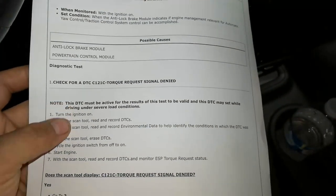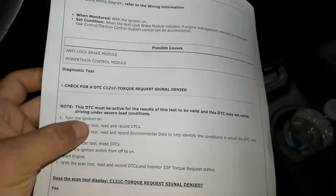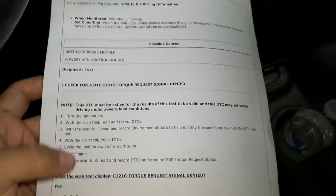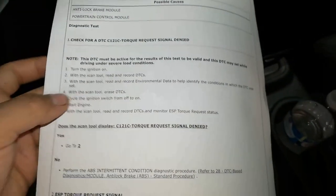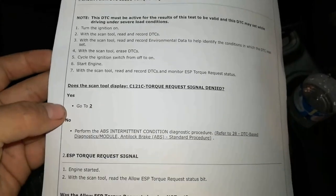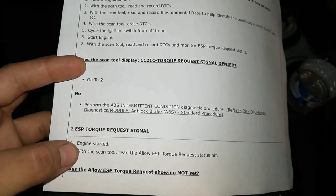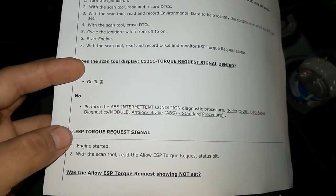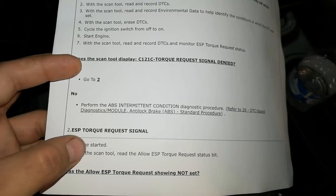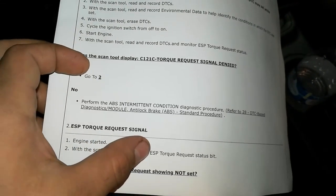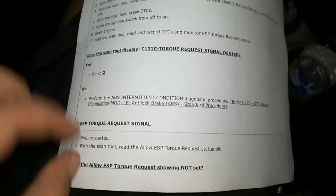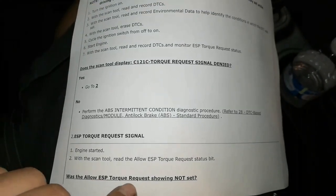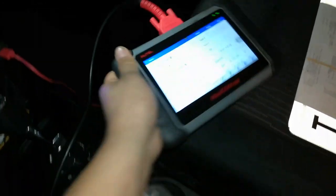I cleared the code in the middle of diagnosing it, so this step is irrelevant because it must be active for this to work. But going down to step two: with engine started, use a scan tool to read the allow ESP torque request status bits — was the allow ESP torque request showing 'not set'? So let's go over to my scanner.